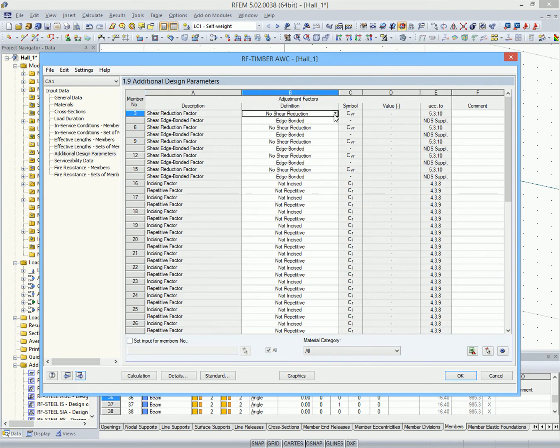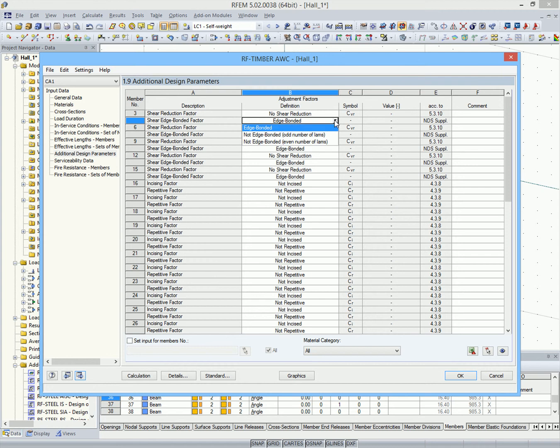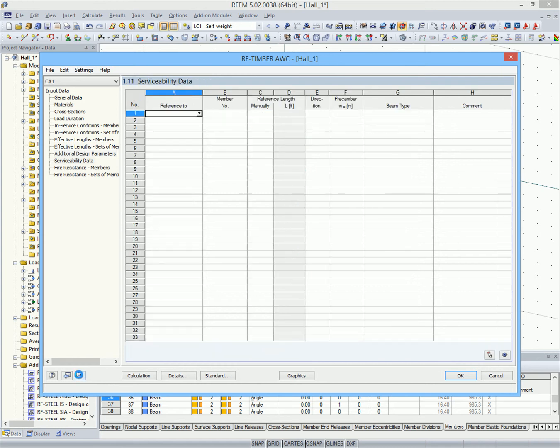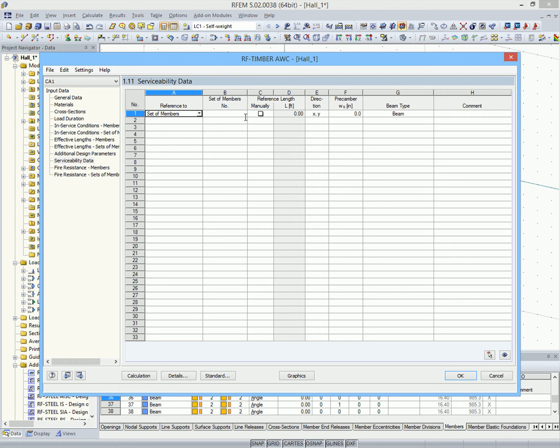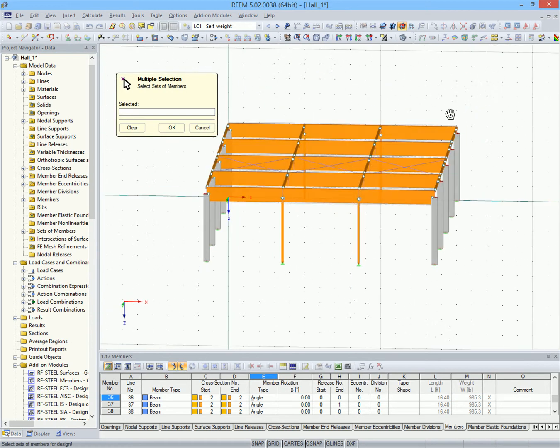In this window, you can define further design parameters such as shear reductions. The serviceability limit state design will be performed for the girders as an example.